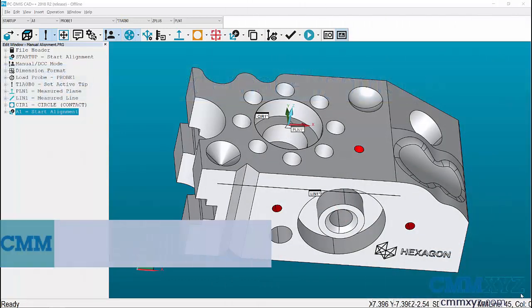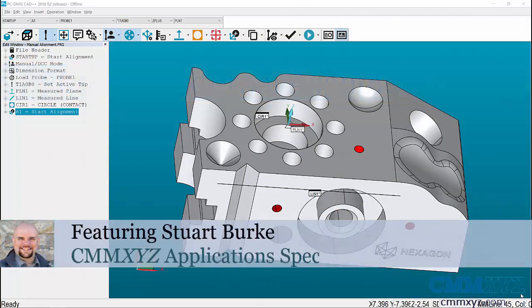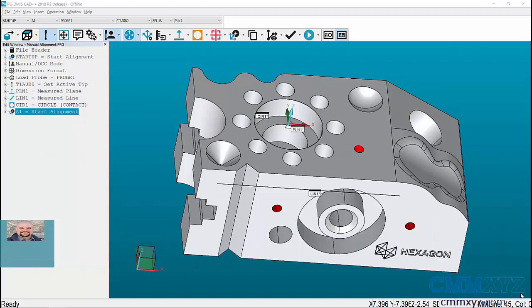Welcome to Tech Tips from CMMXYZ.com. Today we will discuss how to perform an external alignment.